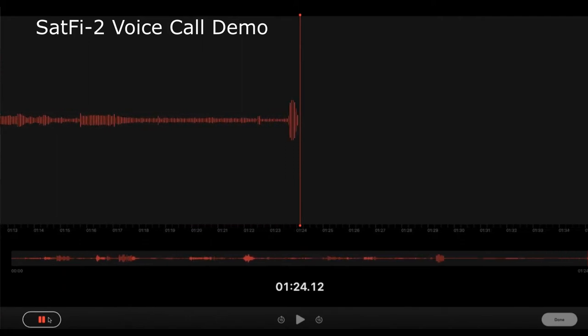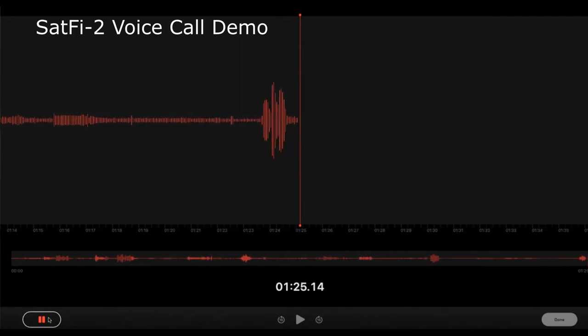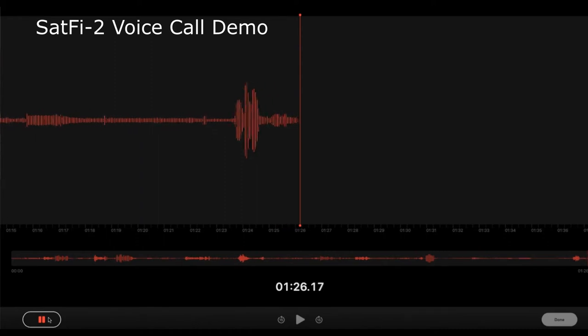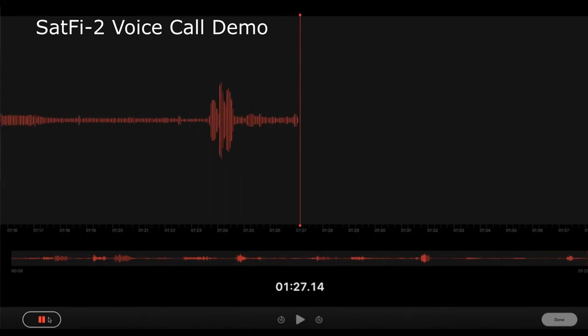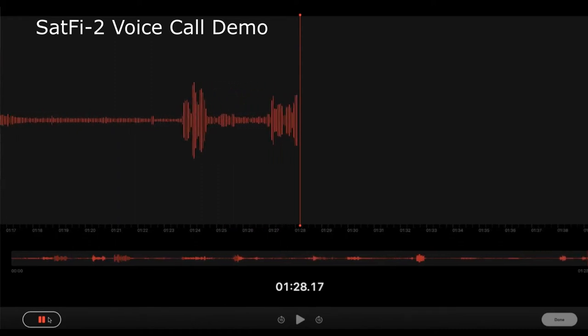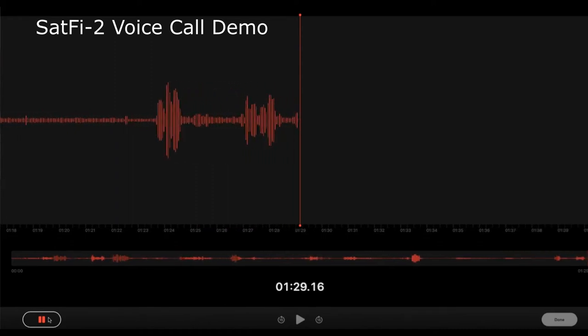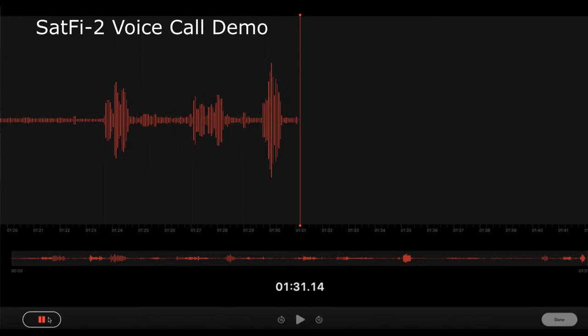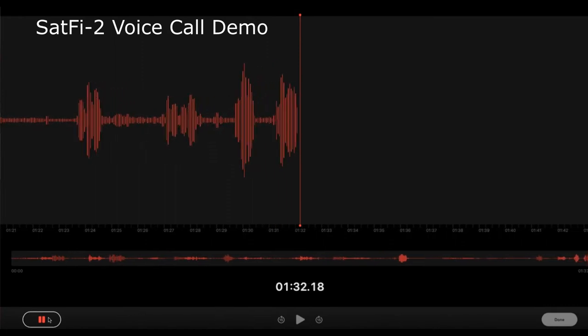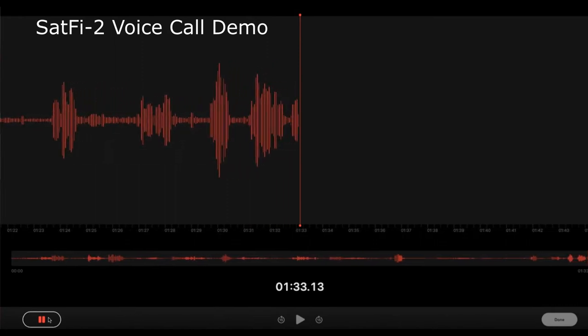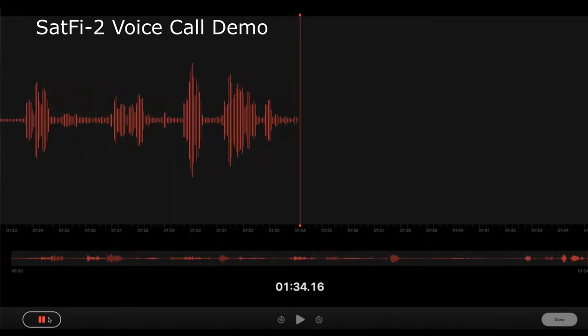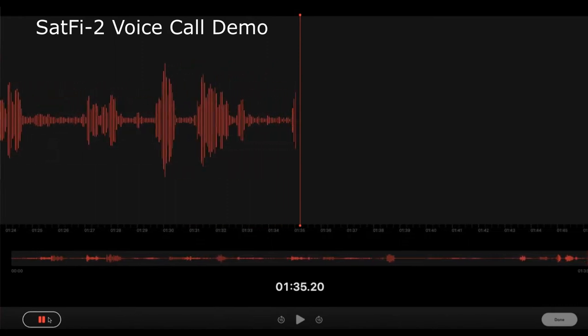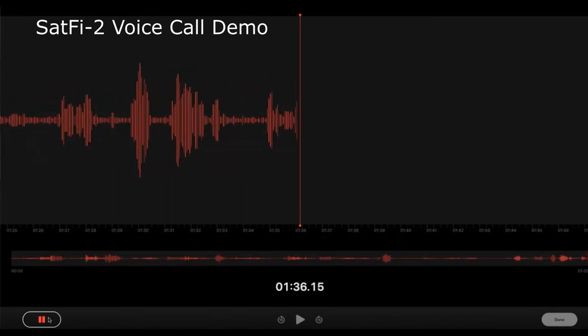Over. I still can't hear you. Can you hear me? Can you hear me now? Over. Yes, yes, I can hear you now. Over.